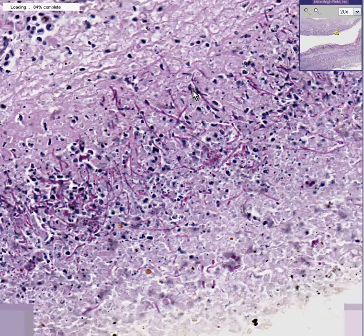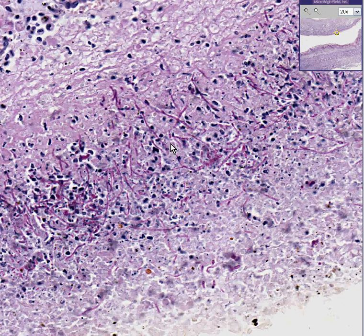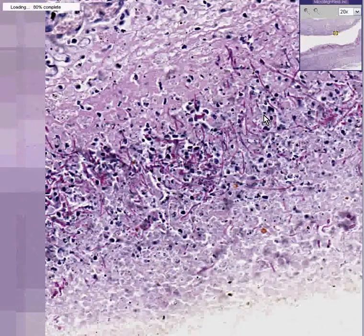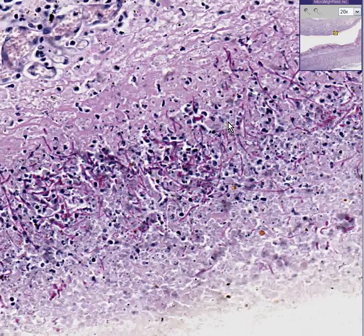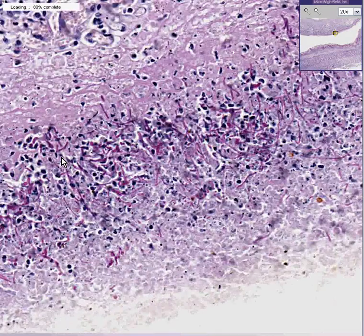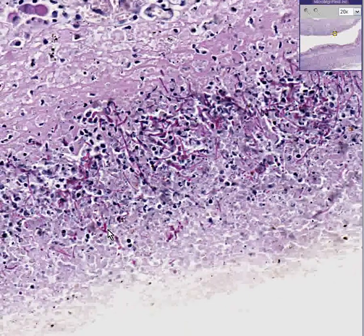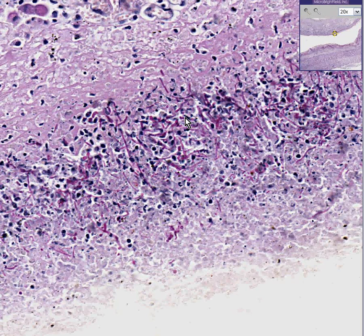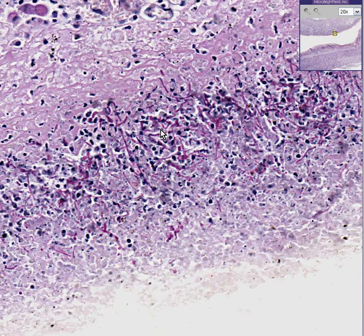In the middle of that necrotic junk, you see these little red filaments. This happens to be a PAS stain, which preferentially goes to fungal hyphae or pseudohyphae. You can see that these filaments branch at approximately 45-degree angles — like maybe over here, like maybe over here. And even if you did not have your protractor and couldn't measure the angle, you know that we have a fungus extensively involving what should have been a non-keratinized squamous mucosa.